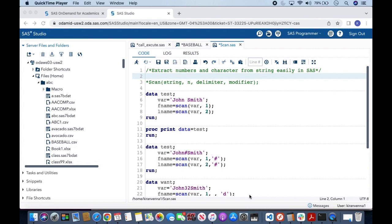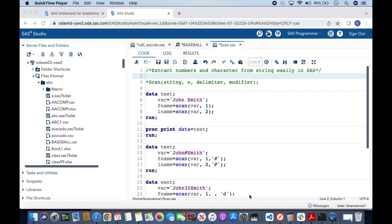To understand this topic, first we need to understand what we are really looking into. We are looking into strings which have numbers and characters, and we want to separate characters separately and numbers separately into different variables.